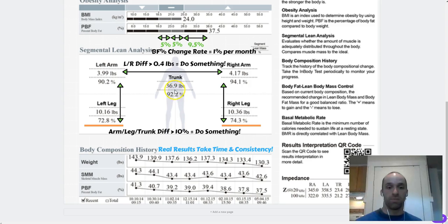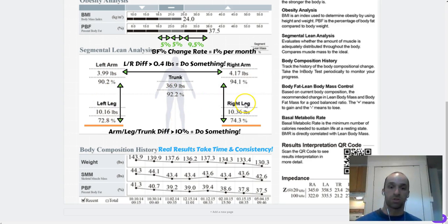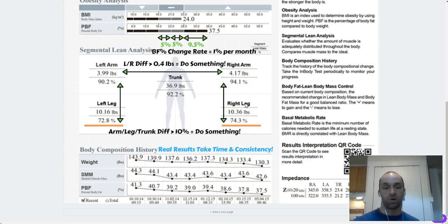The trunk here is right in the middle. That's something we'd also like to keep an eye on and just make sure all these numbers, percentage-wise, are pretty close to one another.